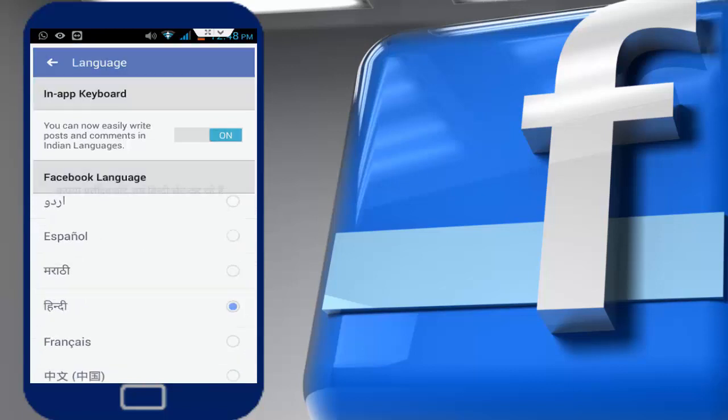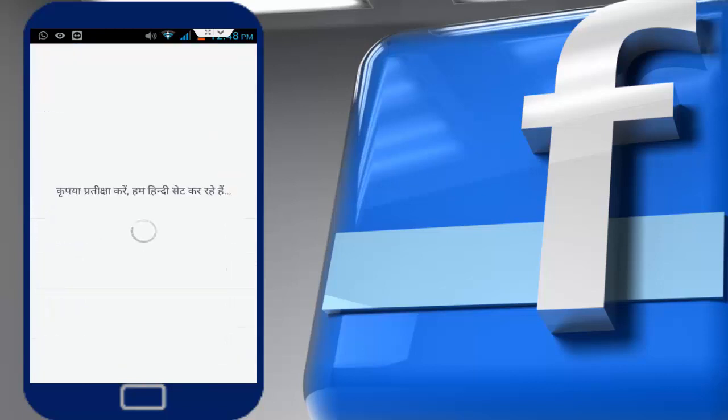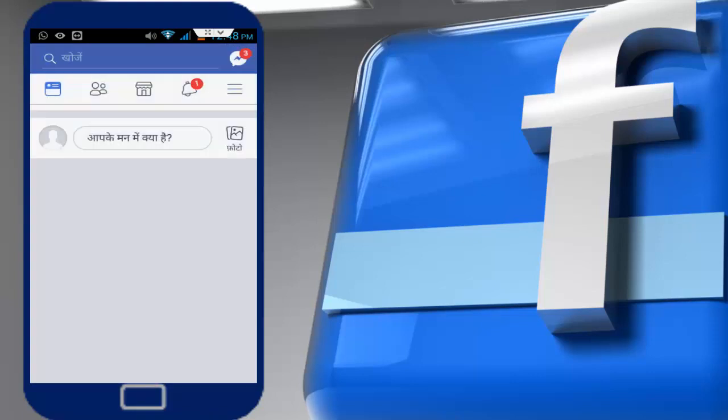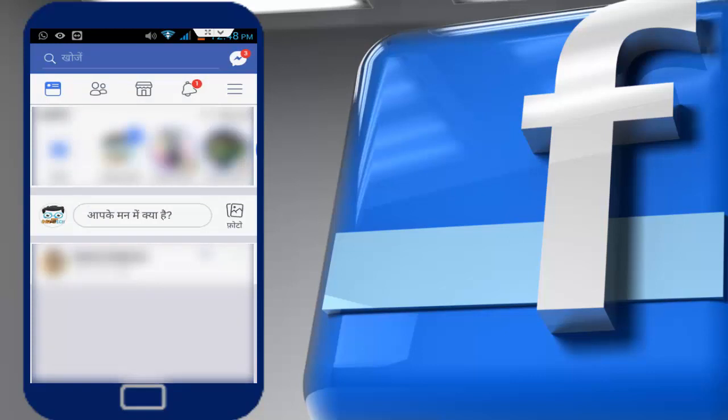So for example, I want to set Hindi. Just tap on it and here your Facebook application language is totally changing. Wait for a few minutes. Afterwards, you can read all your posts in Hindi. And if you want to comment or write some post, you can easily write the post in Hindi and comment in Hindi.